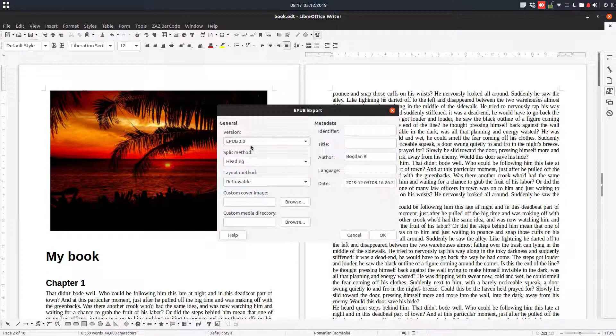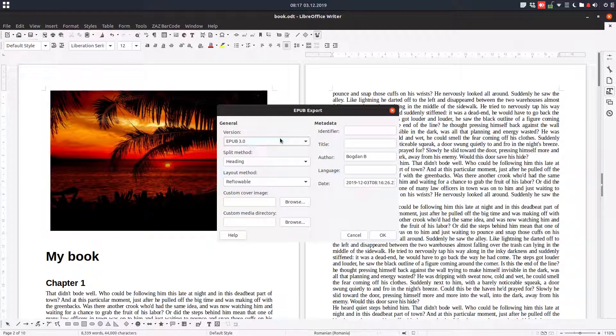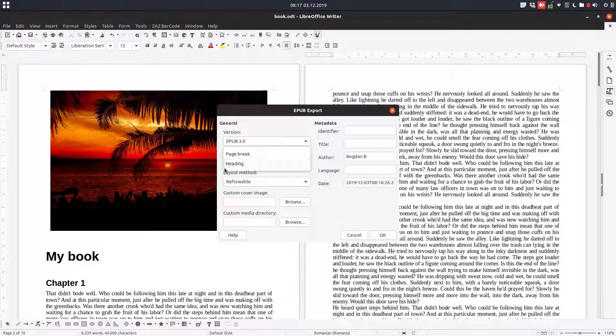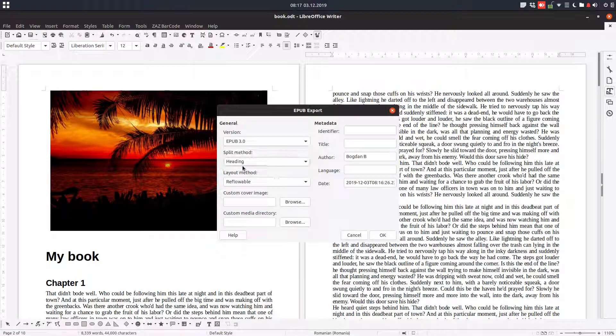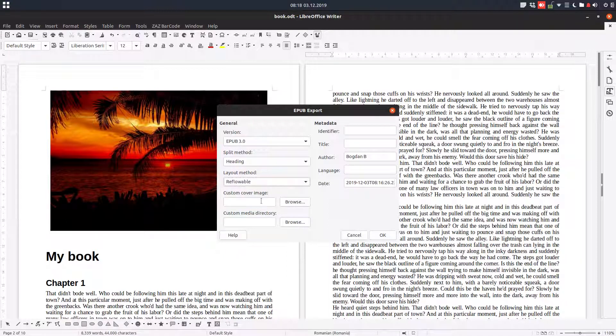I have here version 2 and version 3. I choose the last version, split method heading, layout reflowable, and the cover image.